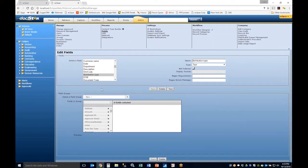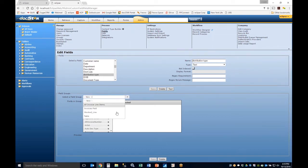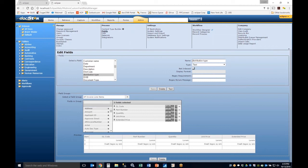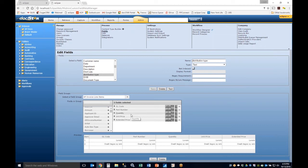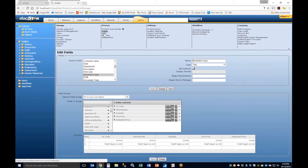Field Groups allow you to select multiple fields and tie them together in a tabular data grid. On something like an AP invoice — where you have part number, quantity, unit price, and extended price — you bind those columns into a row together using Field Groups.